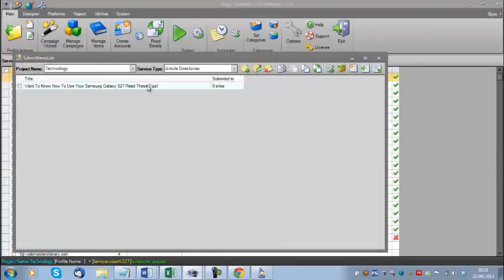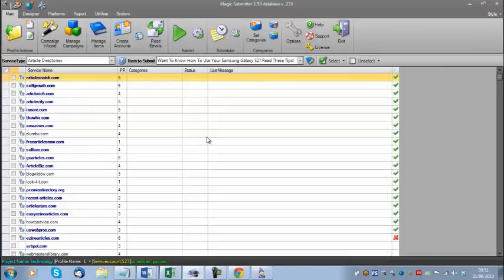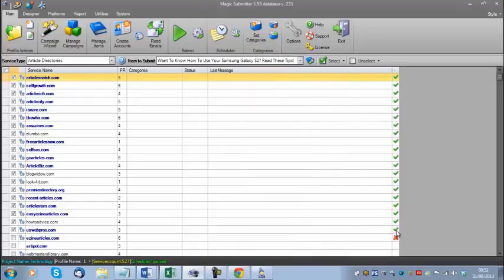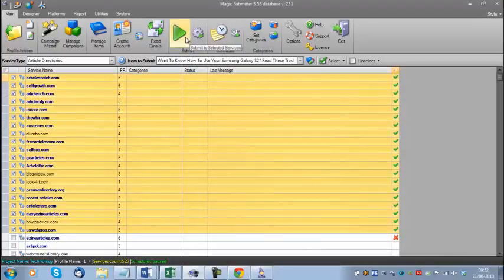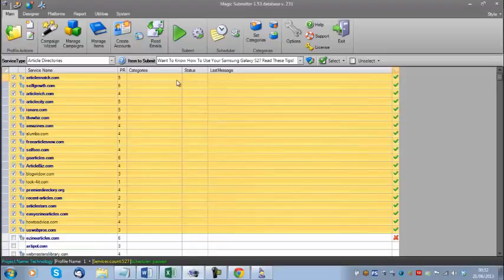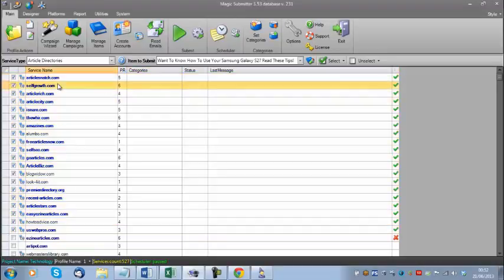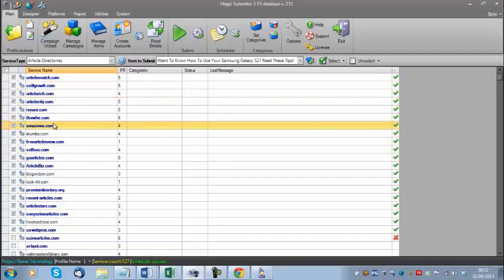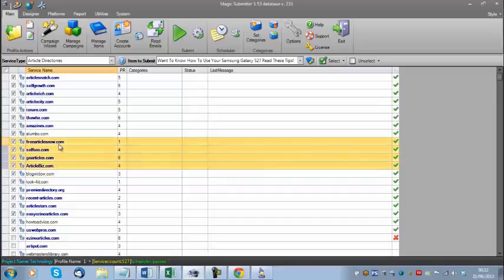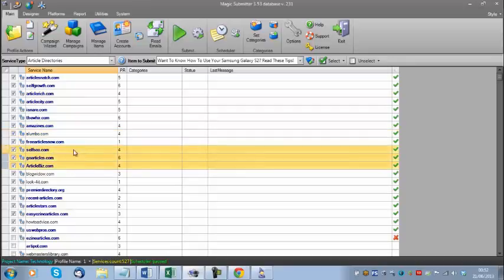I've now created an item to submit. If I right-click and select 'All Activated,' MagicSubmitter will highlight all services with green check marks. If I now try clicking 'Submit to Selected Services,' I get an error saying 'Please ensure that all selected categories shown in blue bold font have categories chosen.' Each website shown in blue bold font needs a category set because that article directory wants your article placed in an appropriate category on their site.